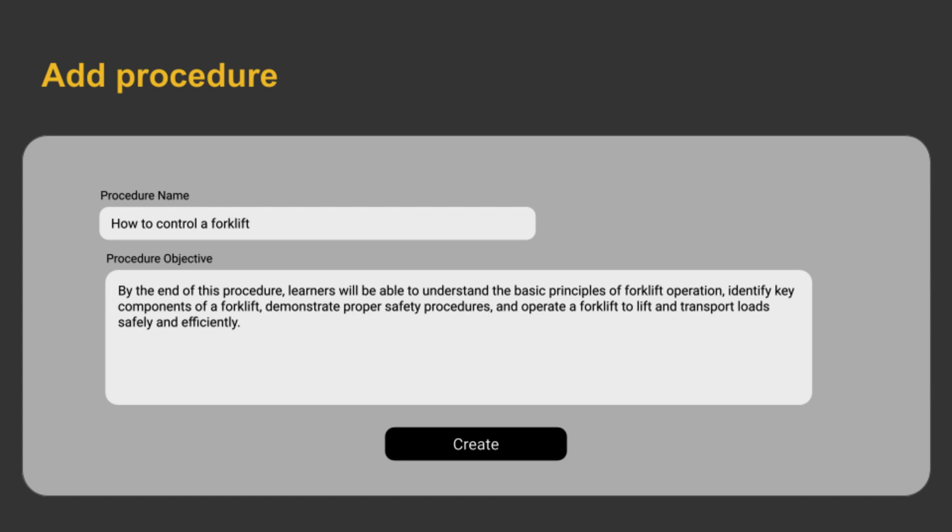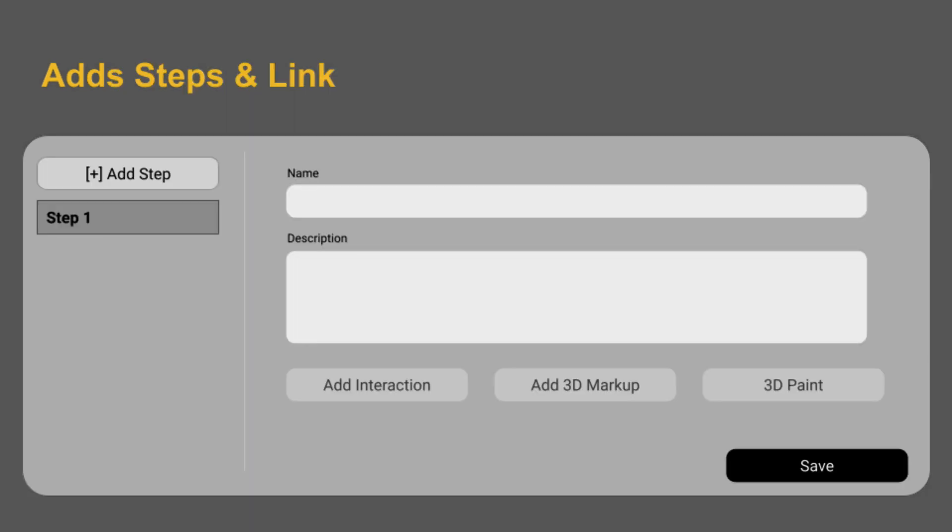To create, add the procedure information, then add the steps for the procedure, link up to interaction, and you are done.